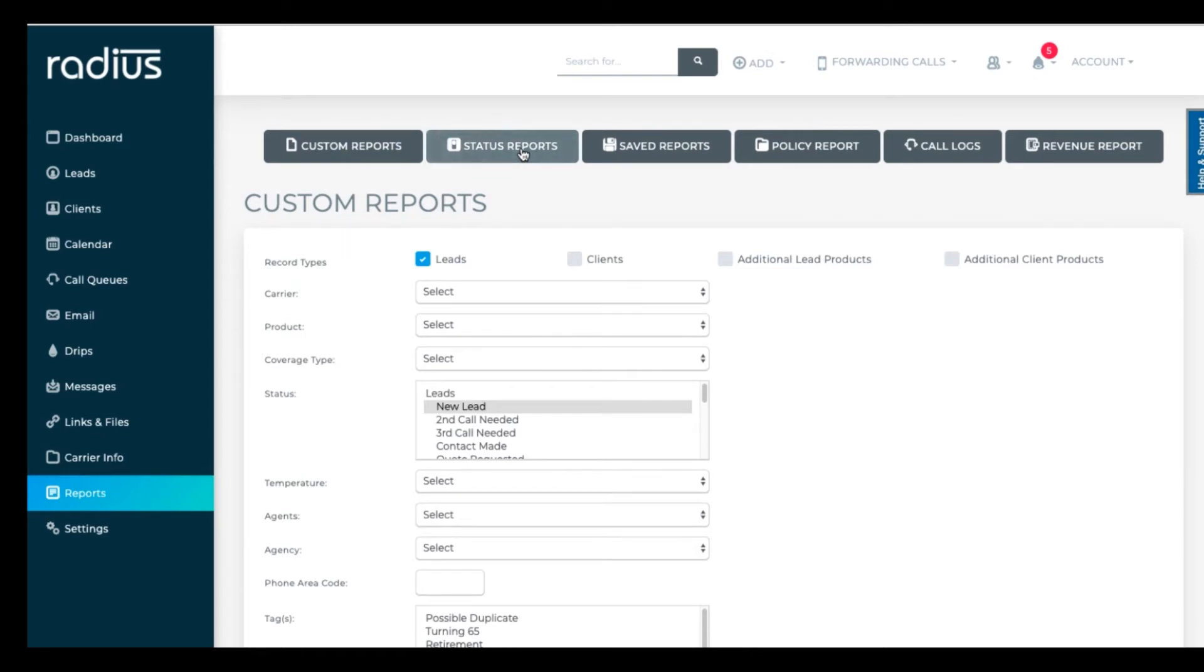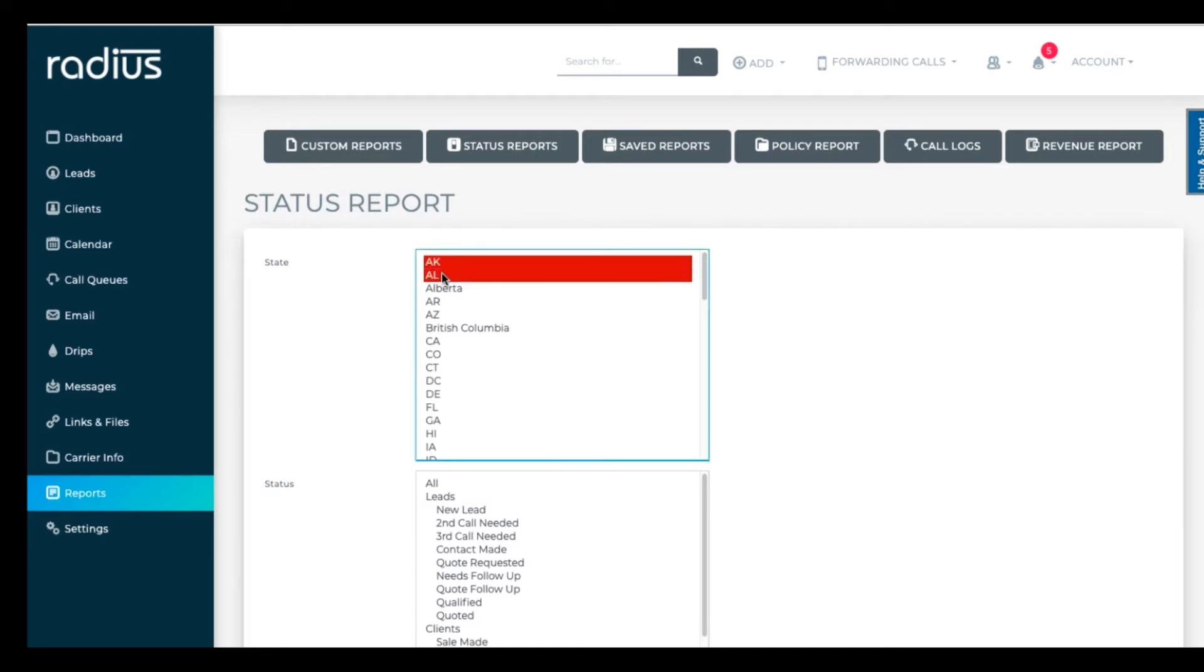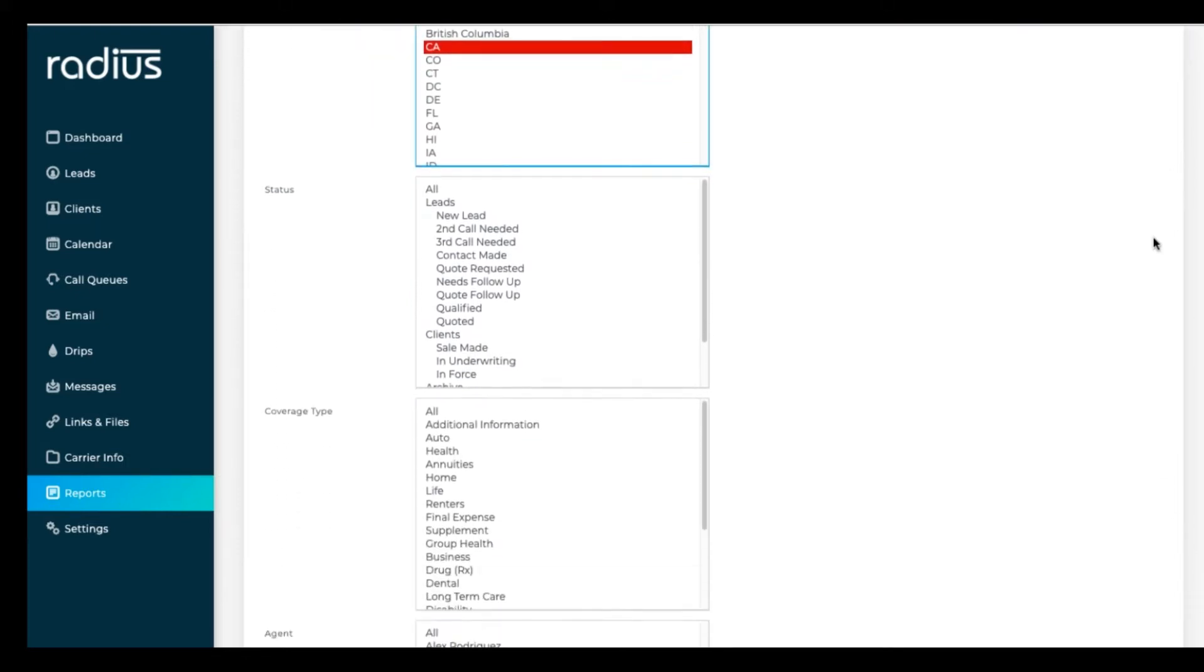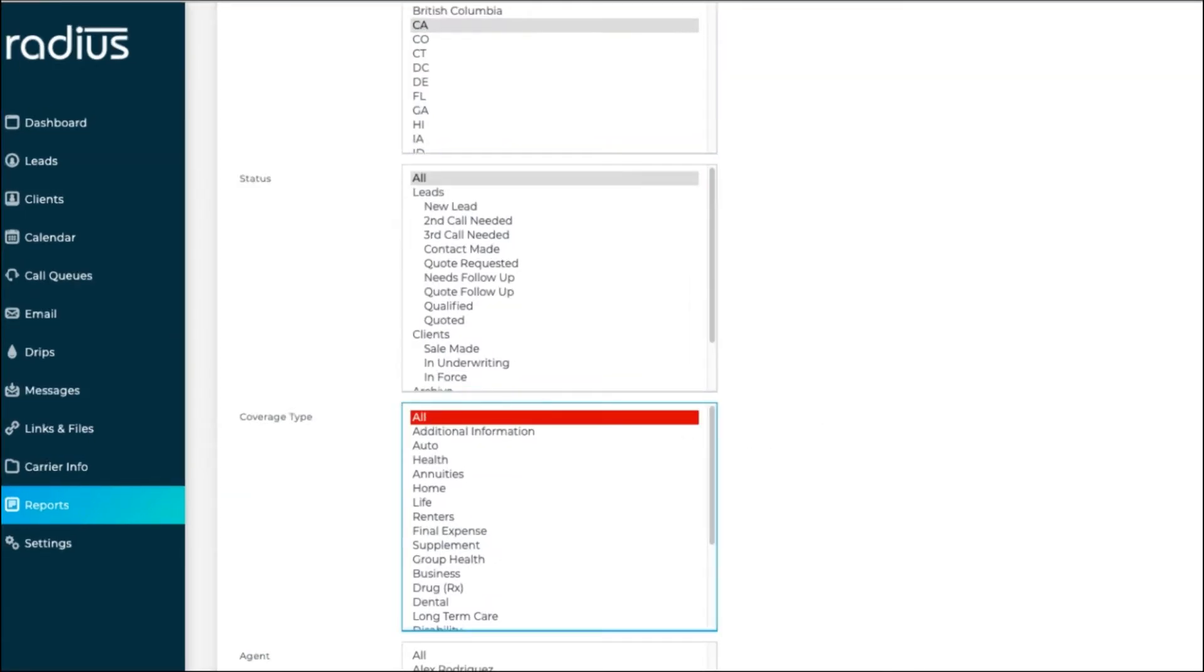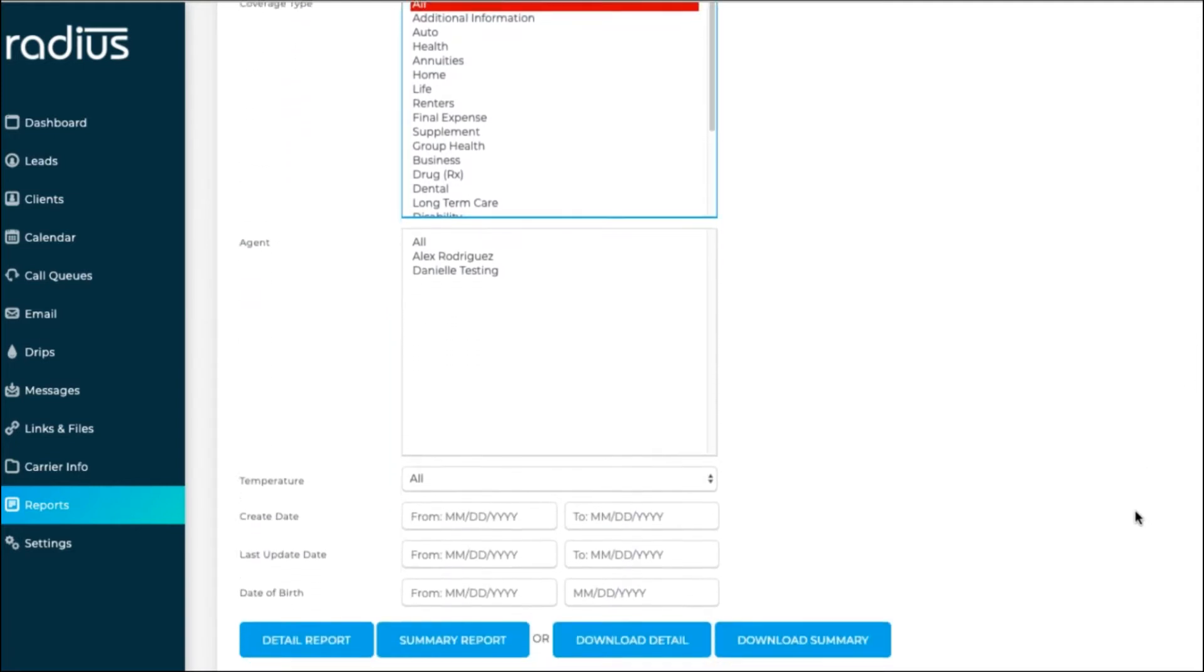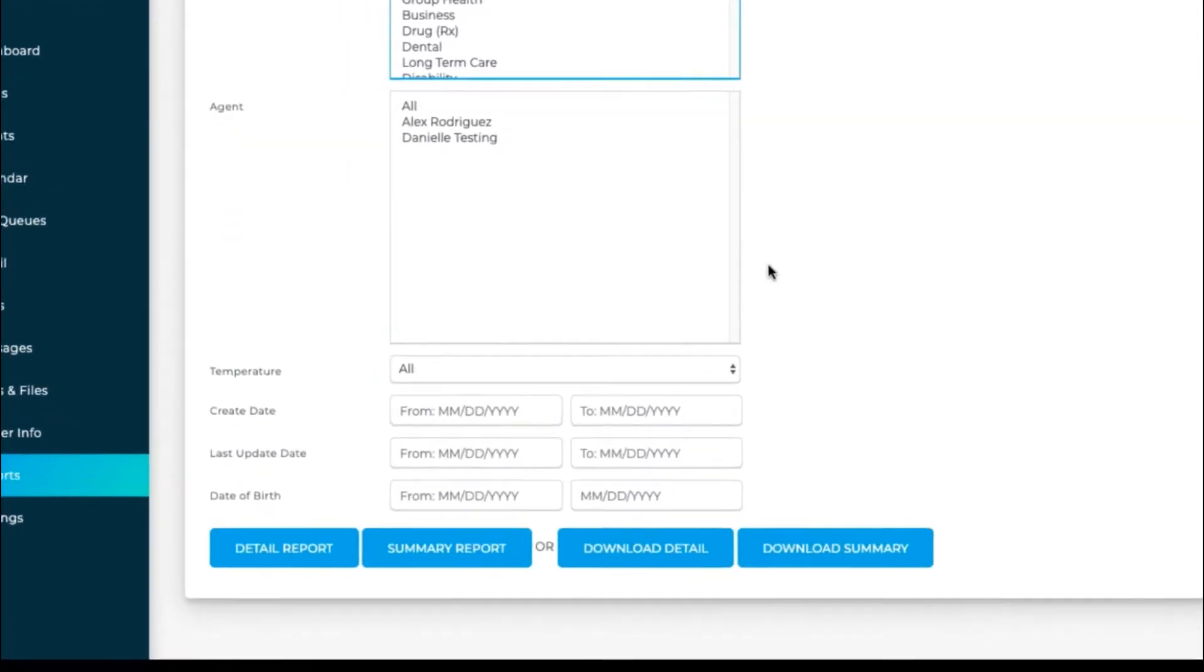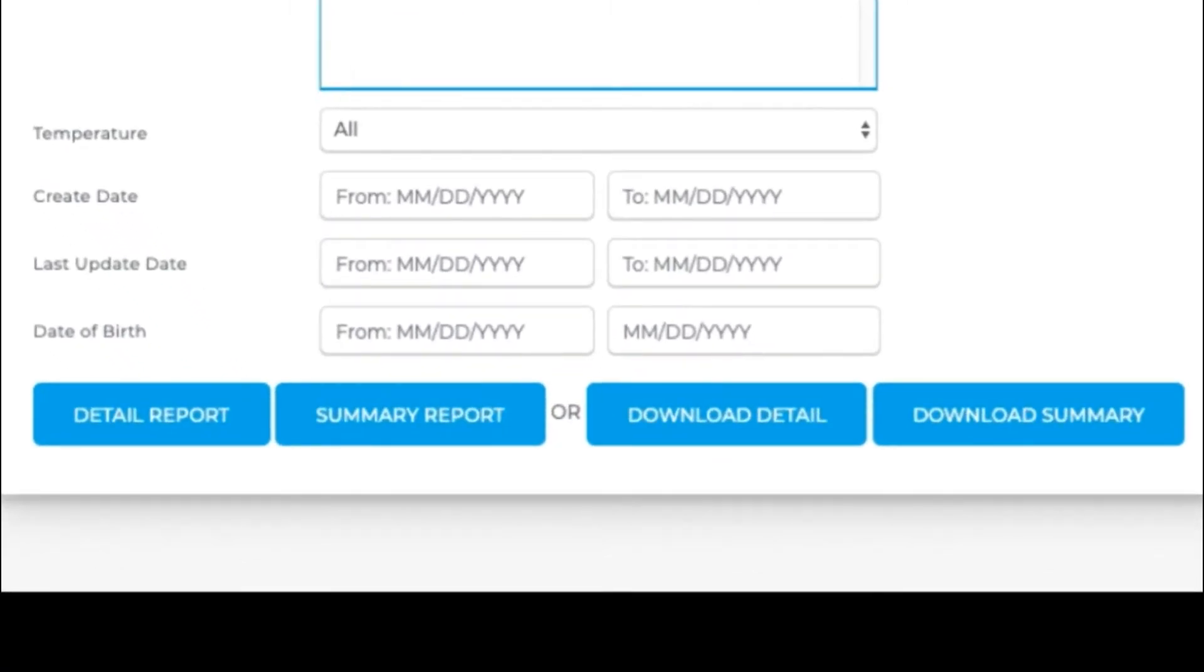Status reports can be generated. Select the state or states you want to have included in the report. All of the other fields can either be selected as All or Specific Options or Left Blank. You can choose a detailed or summary report to generate or you can have them downloaded.